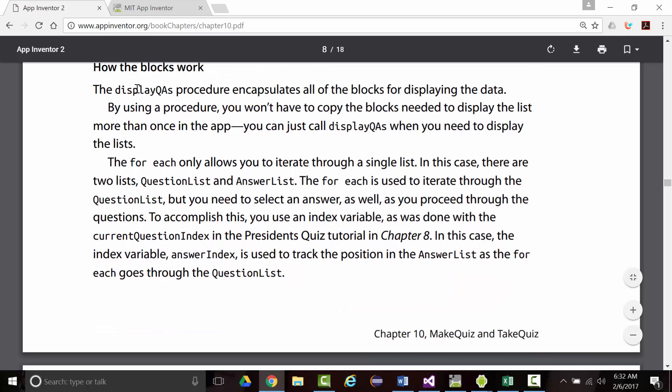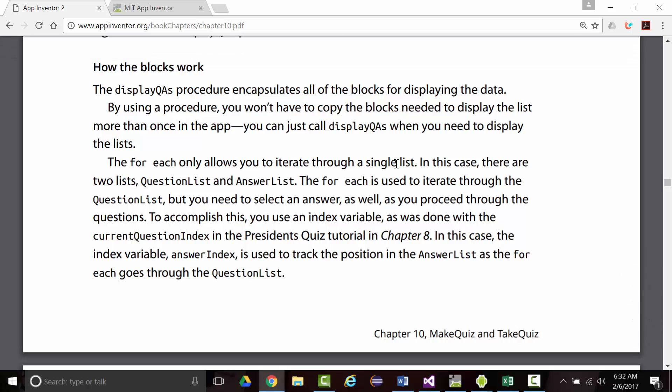By displaying a procedure, you won't have to copy the blocks needed to display the list more than once in the app. You just call display QAs as necessary. The for each only allows you to iterate through a single list. In this case, there are two lists.